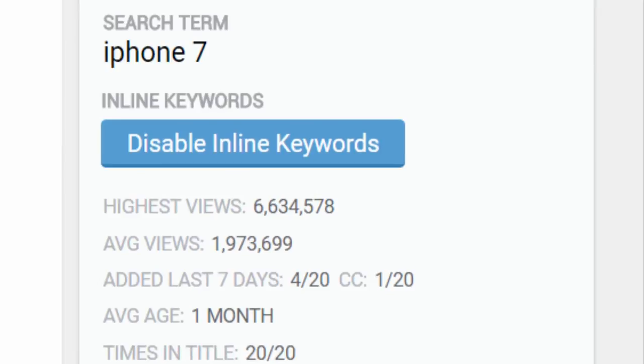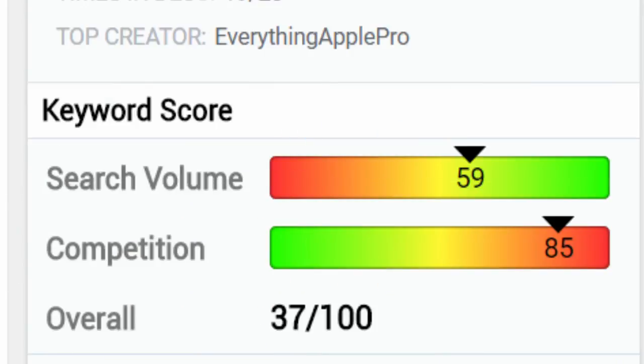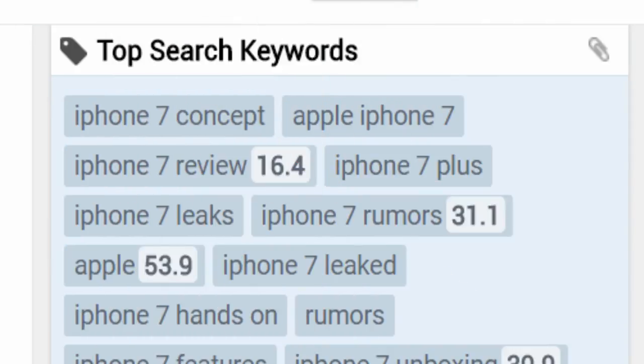If you search for a term on YouTube, vidIQ will again park itself on the right side of the screen where you can see just how popular that search term is. Not only that, but it will tell you how competitive the word is and if it's a good word to use, and it will offer you alternative search terms and the volume of those search terms.